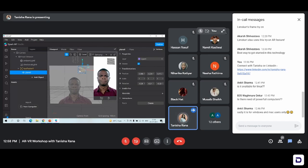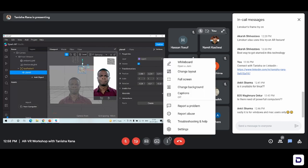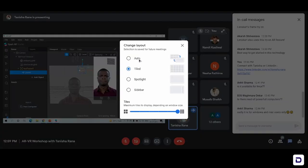I am currently using my touchpad of the laptop because now I've gotten used to it, but when I first used to work with the Spark AR Studio I used to connect my mouse because it was easier to handle that way. So if you have a mouse, you can connect that. If not, you can work with your touchpad also.